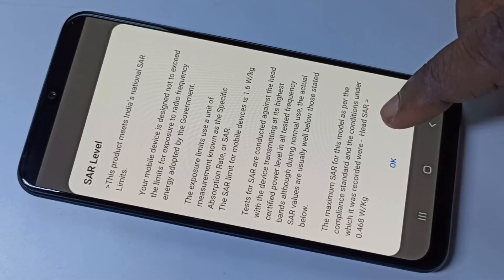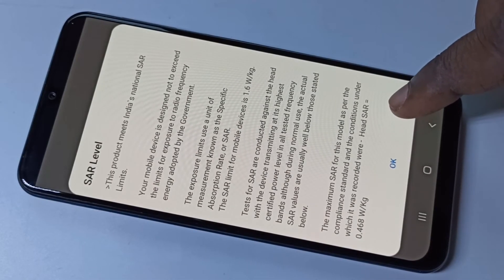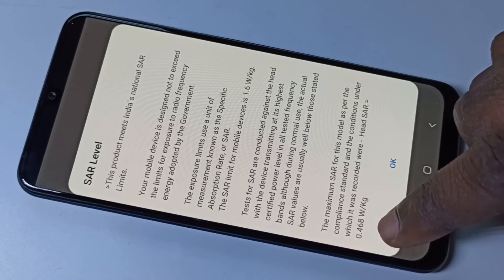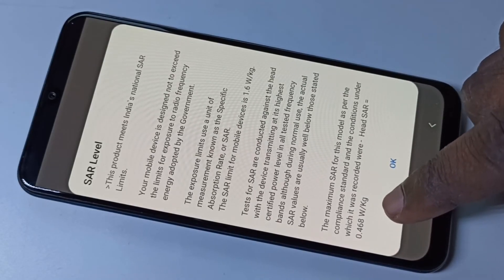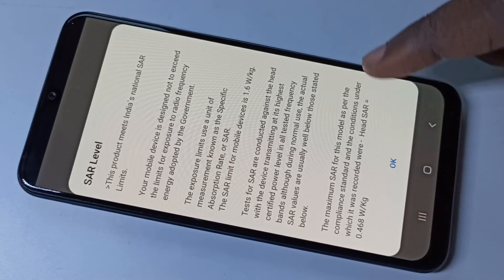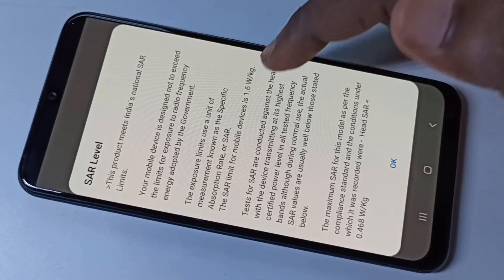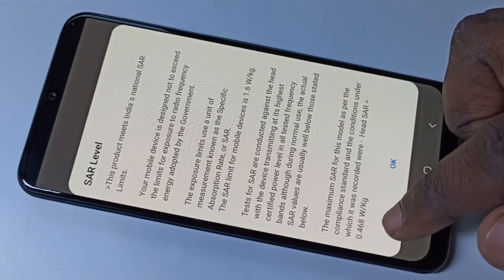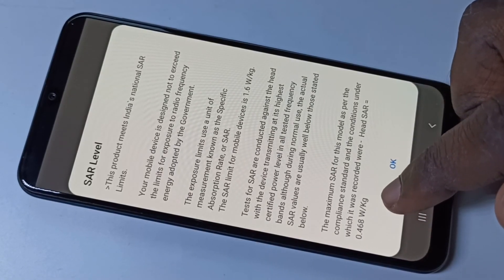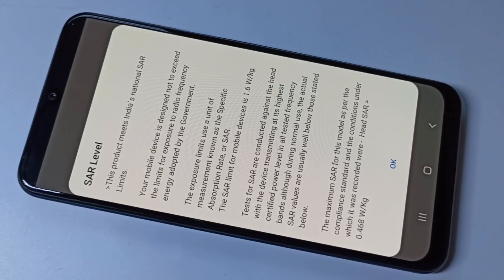Here you can see the SAR value of this mobile phone — it's 0.468. The SAR limit is 1.6, but this phone has only 0.468, so it is safe. This is how we can check it.